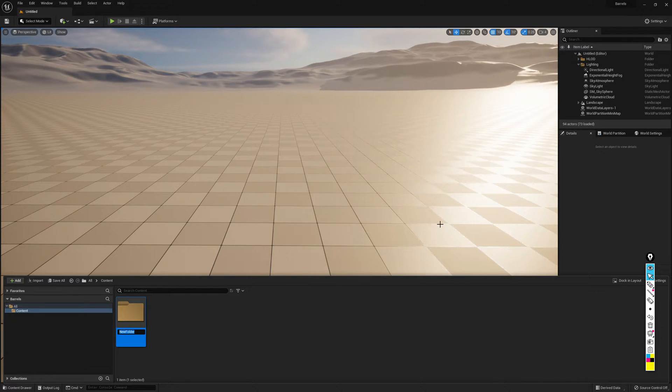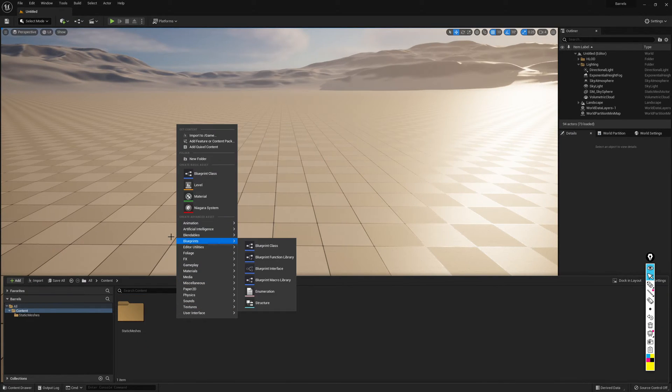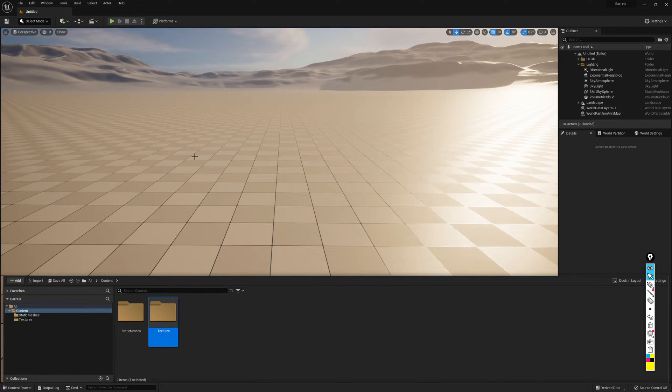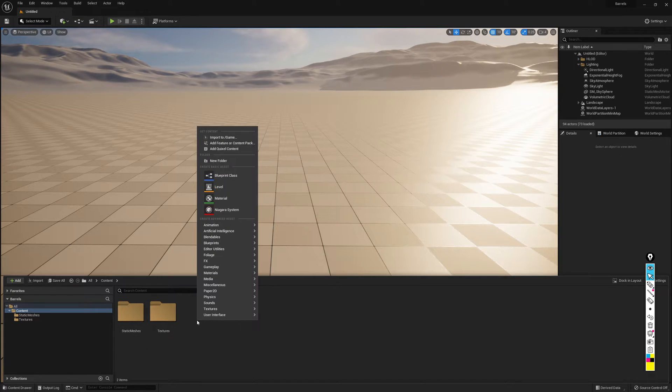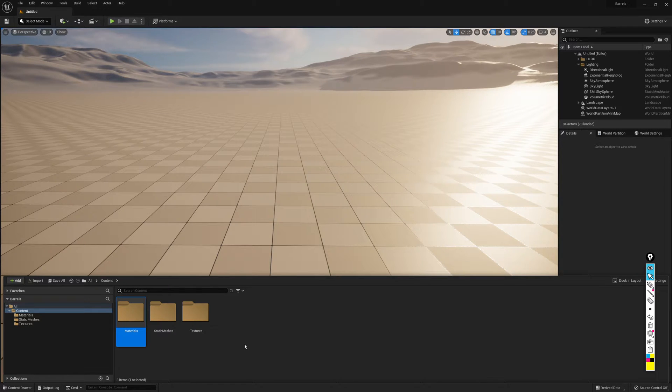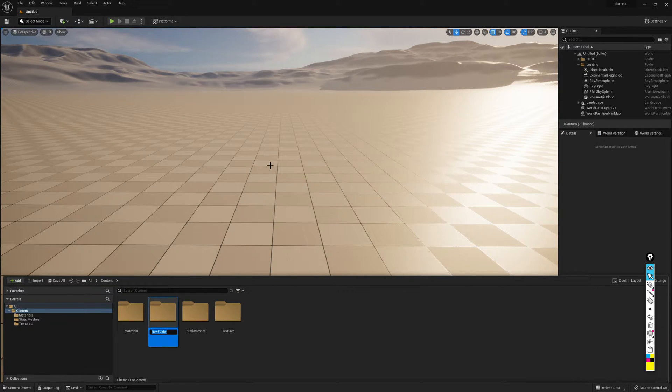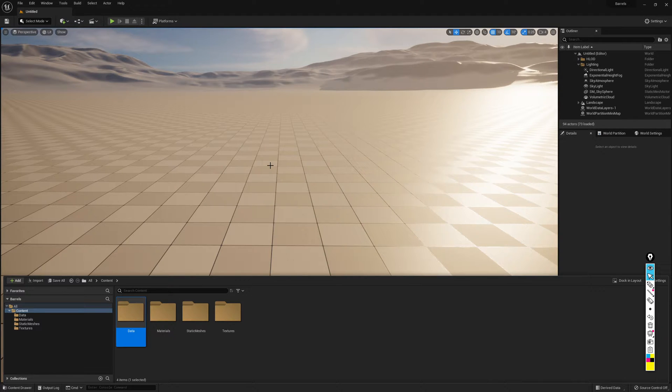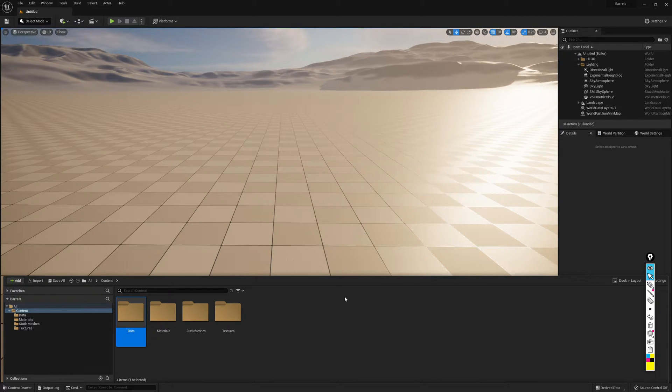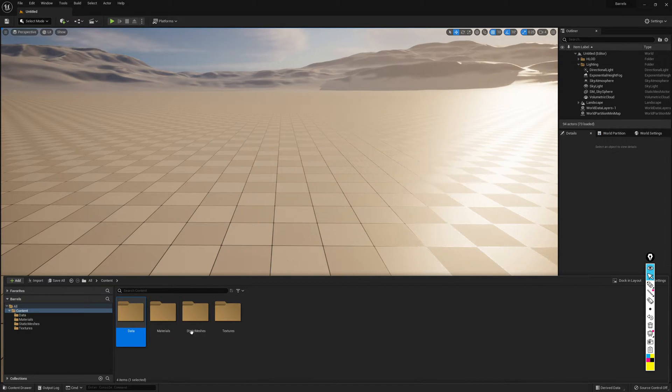This is going to be named static meshes. That's where we're going to put the static meshes. I'll create another folder. I'll call this one textures. And in here, we'll place the textures that we created. What else are we going to need? We're going to need to create some materials. So I'll make a materials folder. And eventually, we're going to need a way to track the variations of barrels that we made. So we're going to create an enumeration table that we're going to store in a folder called data.